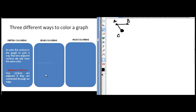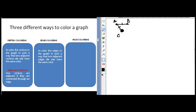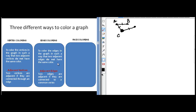Let's look at the problem of edge coloring: to color the edges in the graph in such a way that two adjacent edges do not have the same color. Here the problem is not of coloring the vertices but coloring the edges. Two edges are considered to be adjacent if they meet at a certain vertex. For example, these two edges are adjacent because they meet at this vertex, but this edge and this edge are not adjacent because they do not meet at any common vertex. That's the problem of edge coloring.